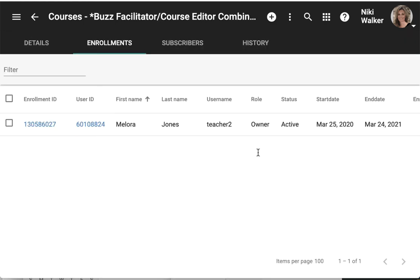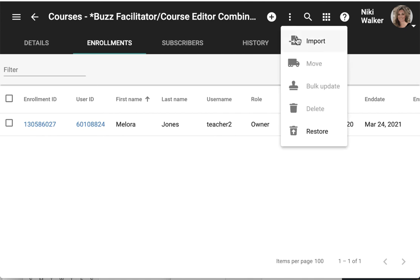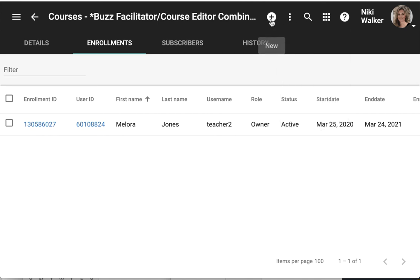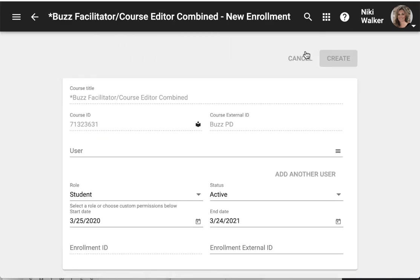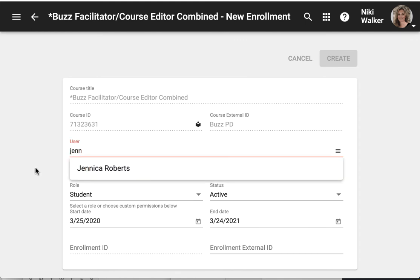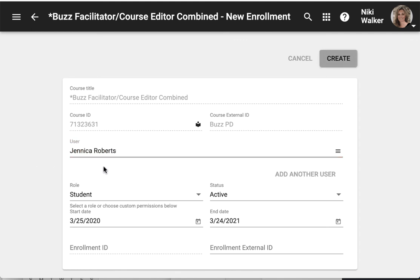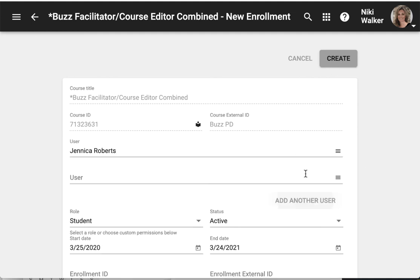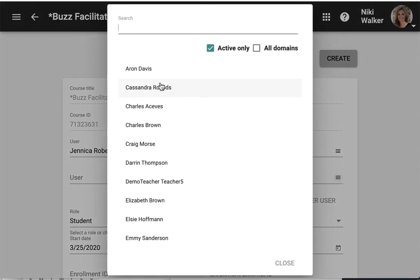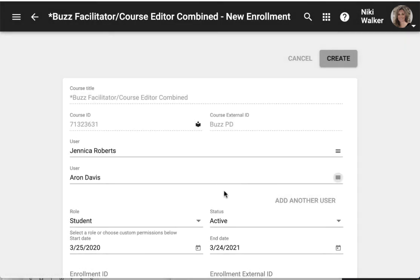I also may want to add a student. I can either click more and import students or I can do this one by one. I would be able to start typing in student names and make sure the role is student. Check the start and end date and click create or continue to add multiple users from here.